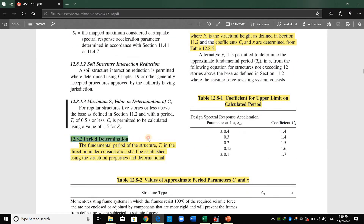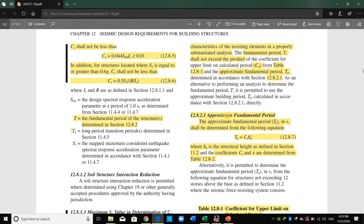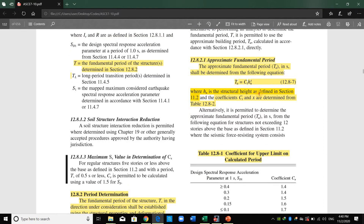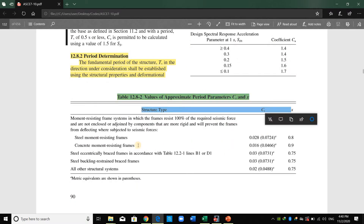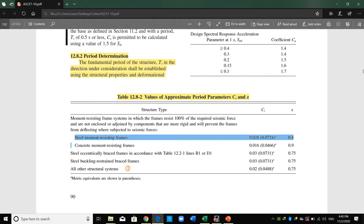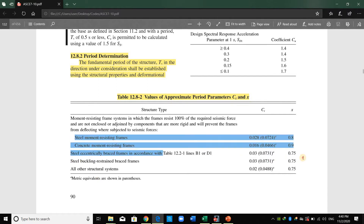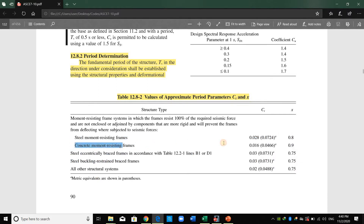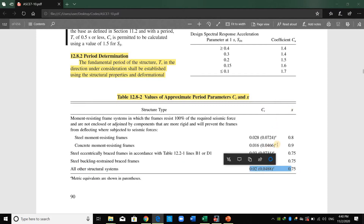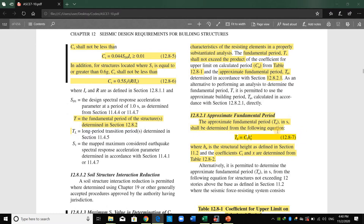For period determination, first we compute the approximate fundamental period Ta = Ct × H^x, where H is the structural height and Ct and x are coefficients from a table. They depend on the structural system — for steel moment resisting frames specific values are used, but since our system is 'all other structural systems' (concrete shear wall), I will use the last option in the table with its corresponding Ct and x values.